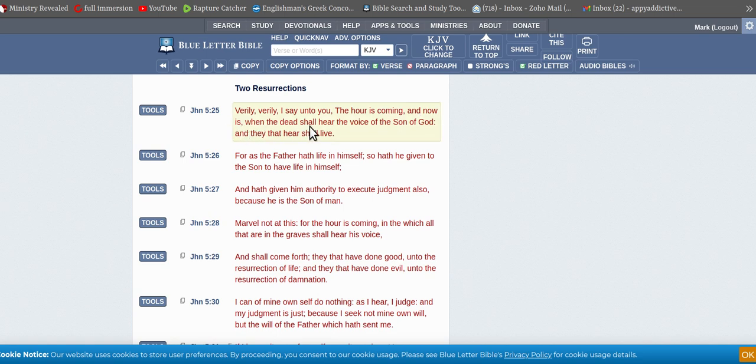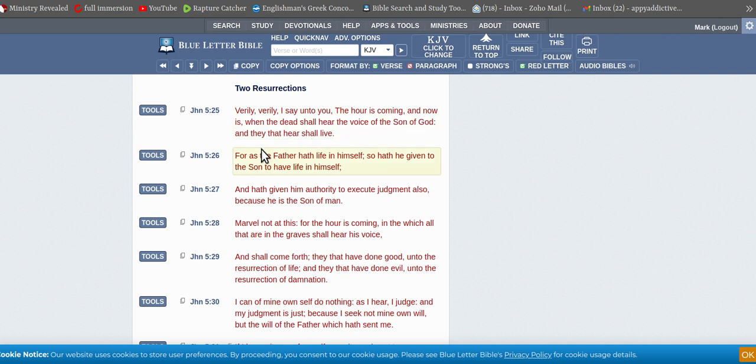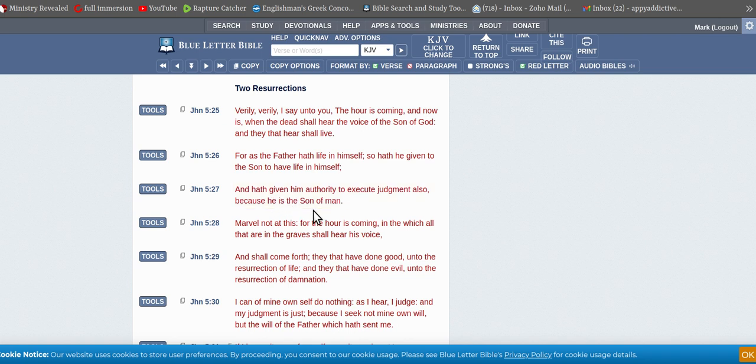When the dead shall hear the voice of the Son of God, and they that hear shall live.